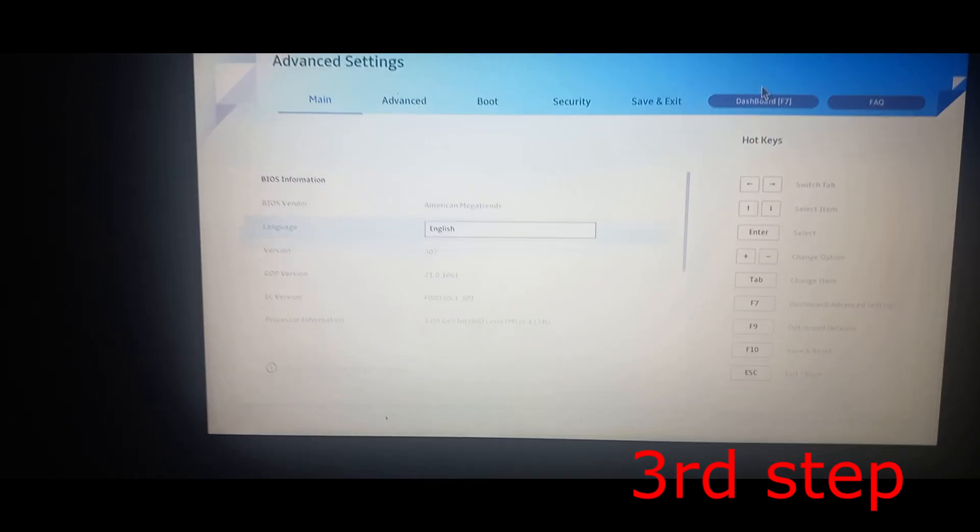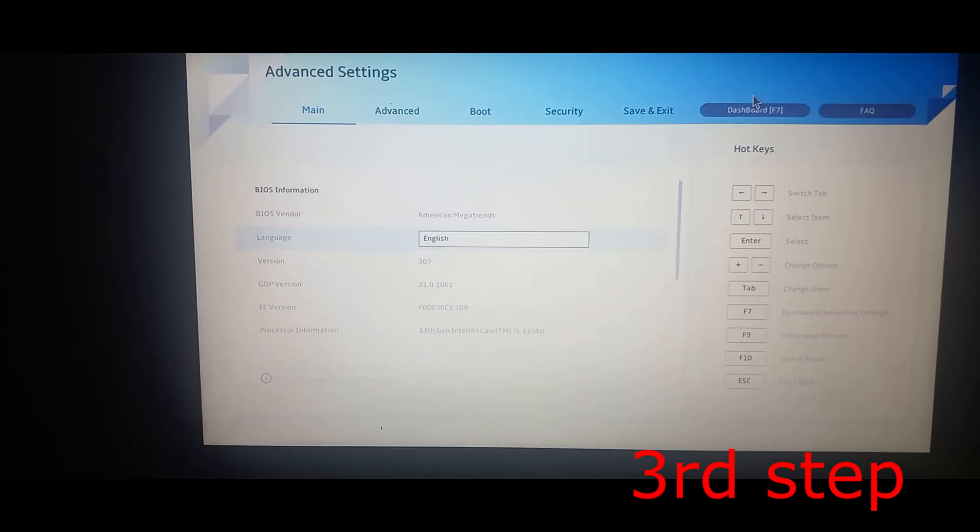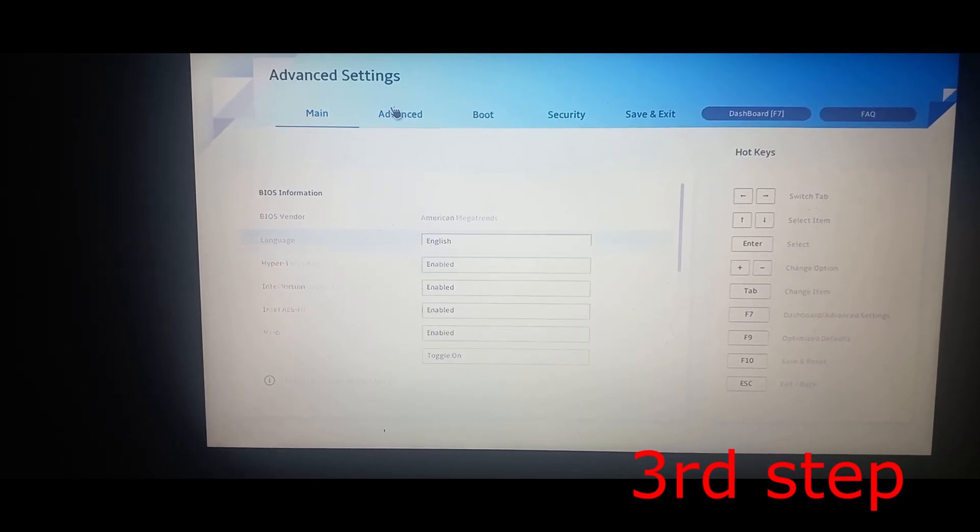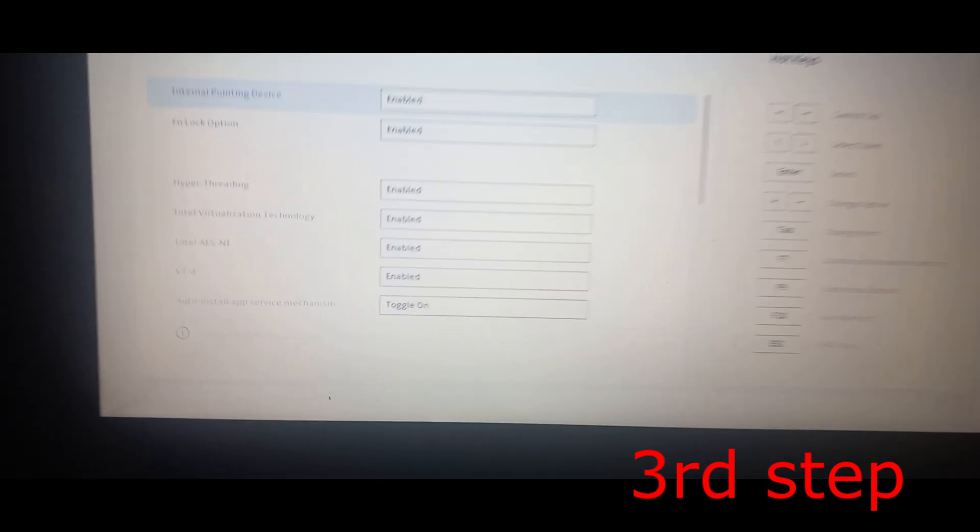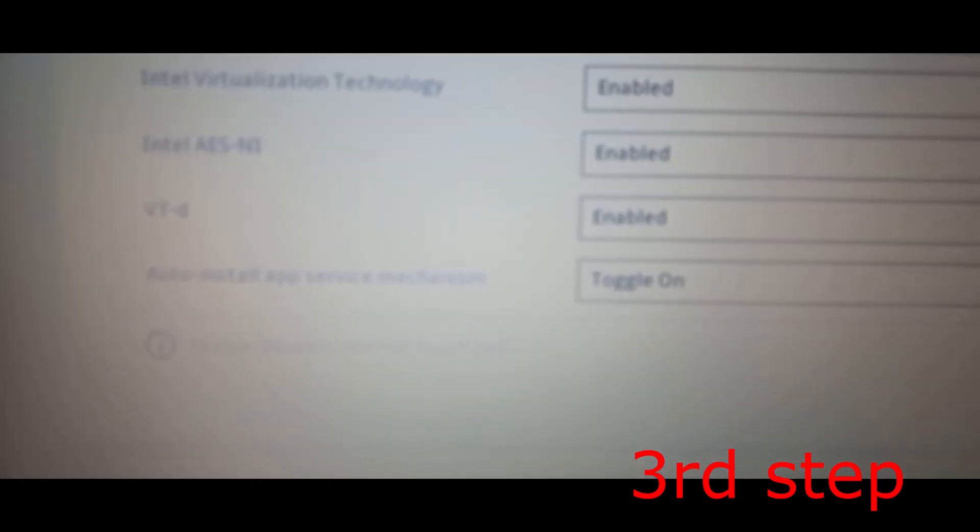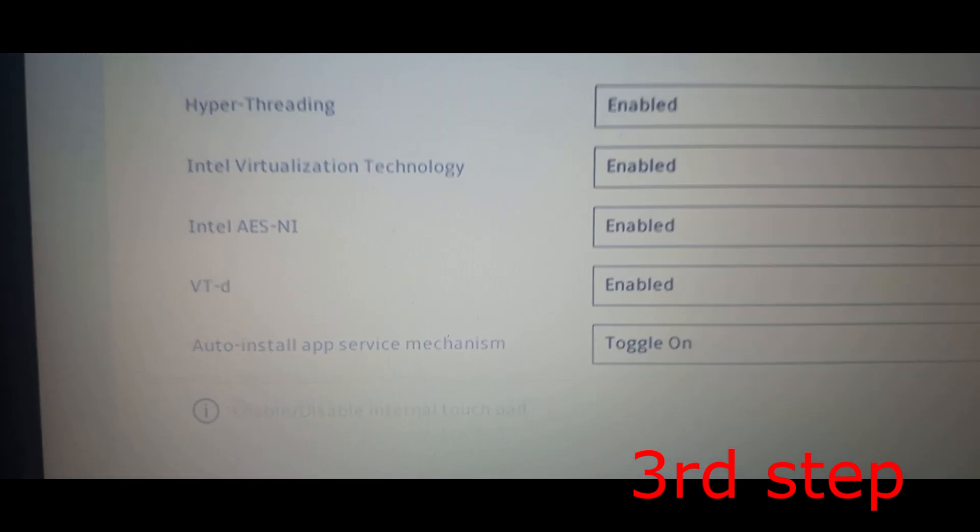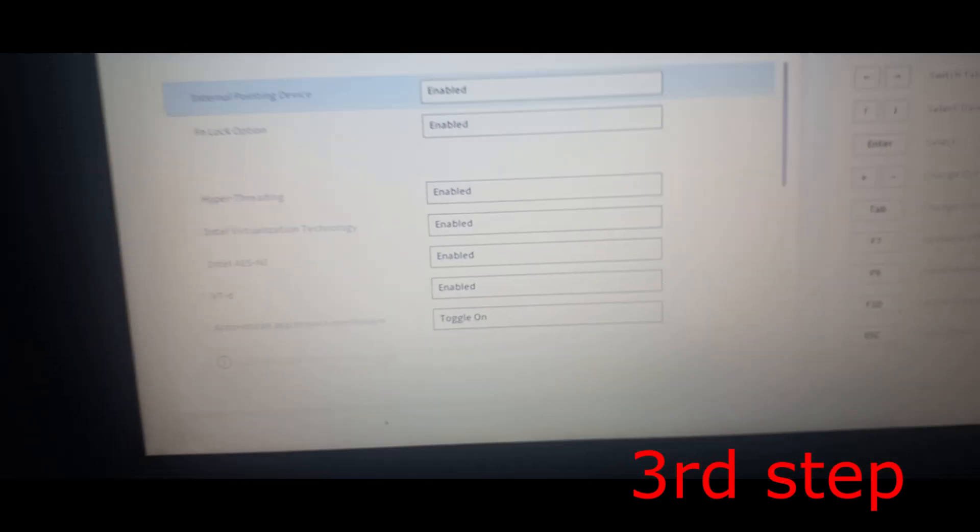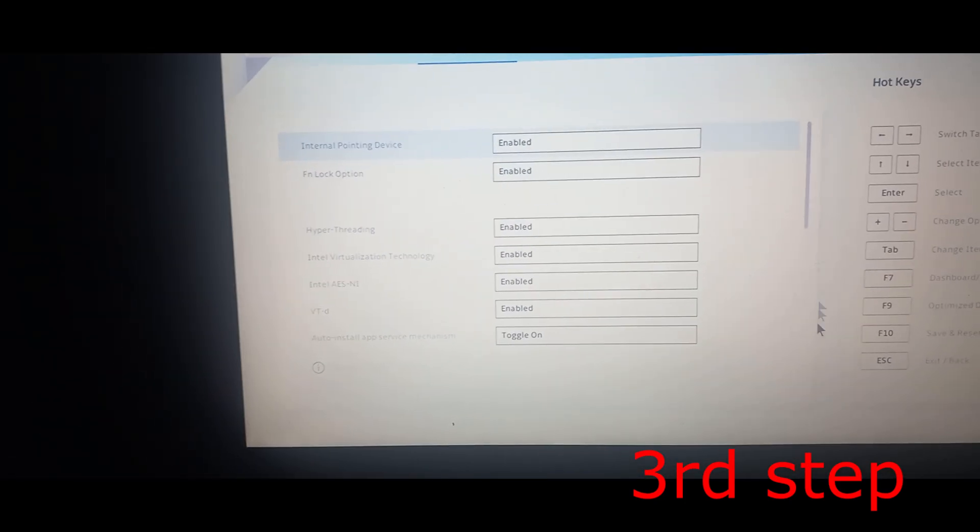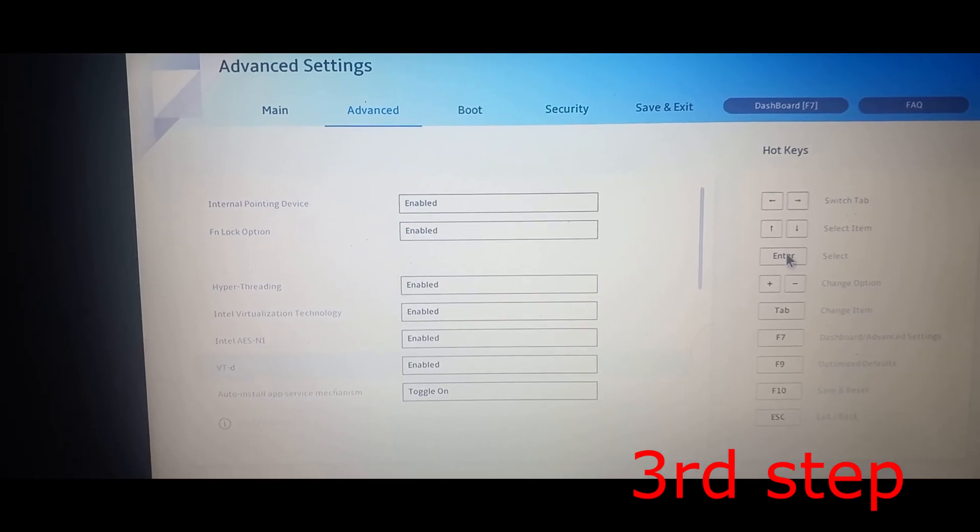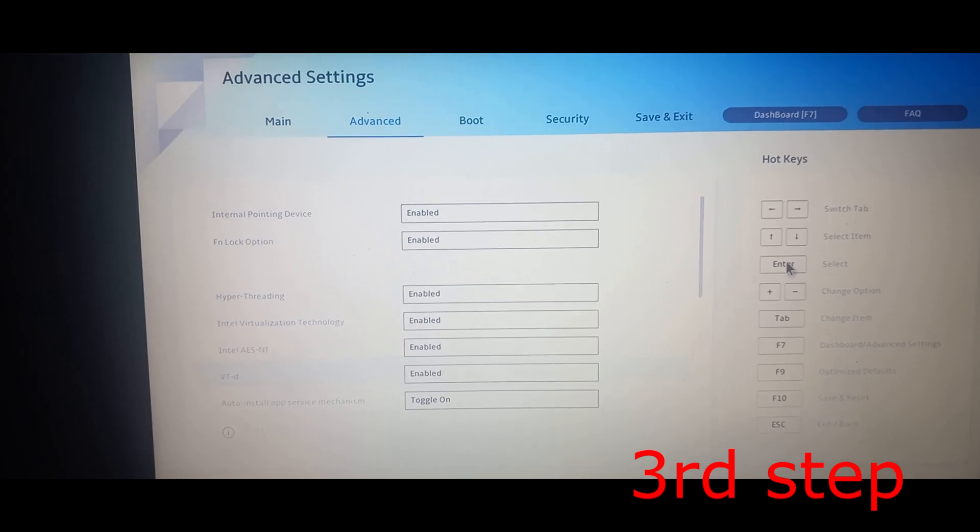I'm going to go to the advanced tab on my BIOS, and right here for me it's saying VT-D. I already have it enabled, so you want to just enable that. Now once you enable that, you want to save and exit.